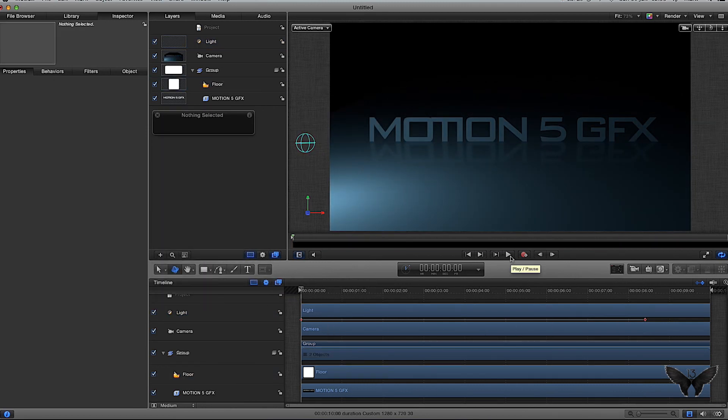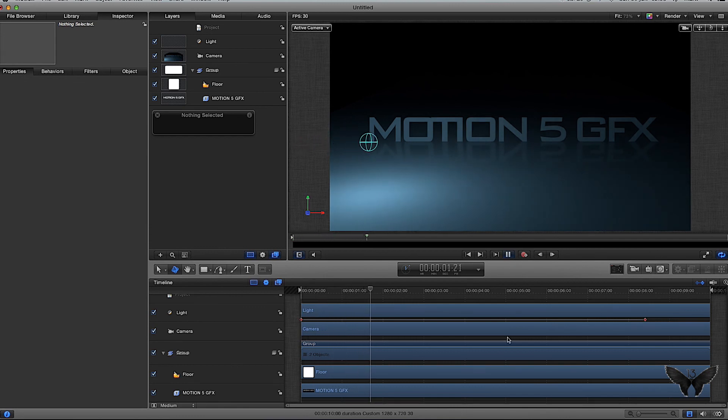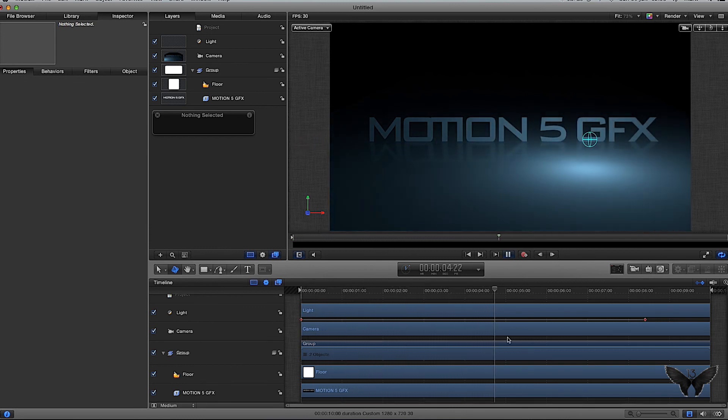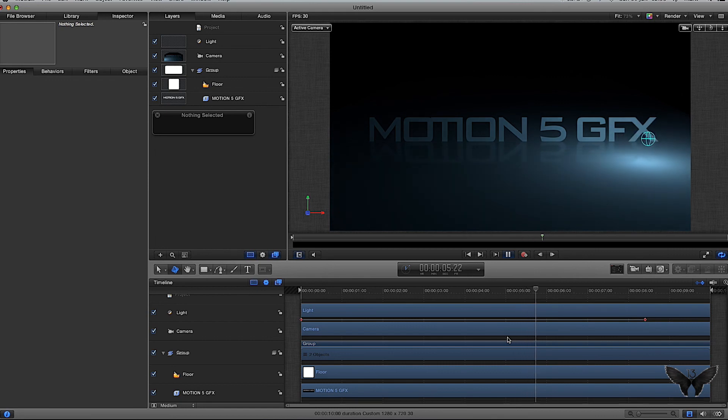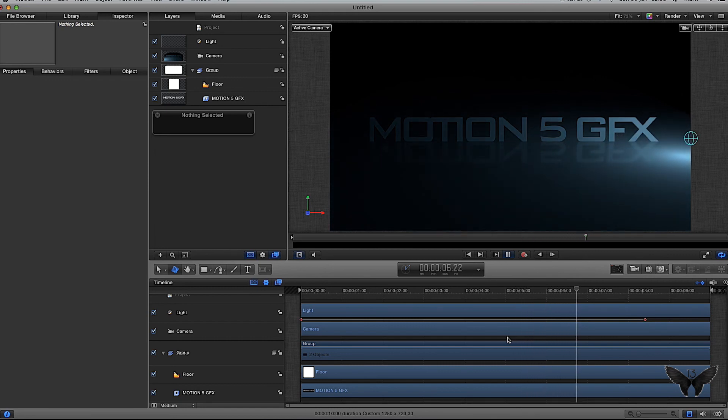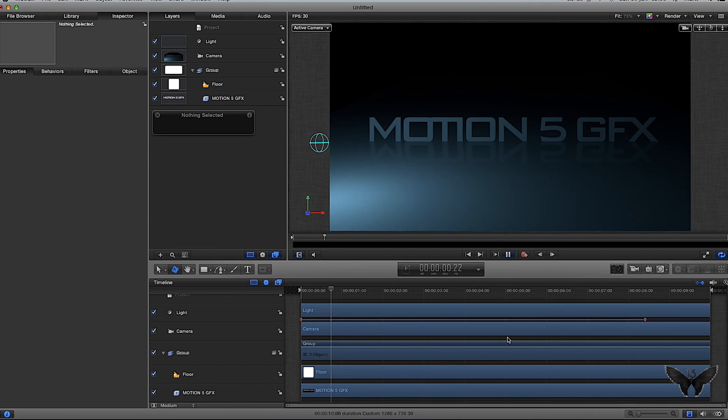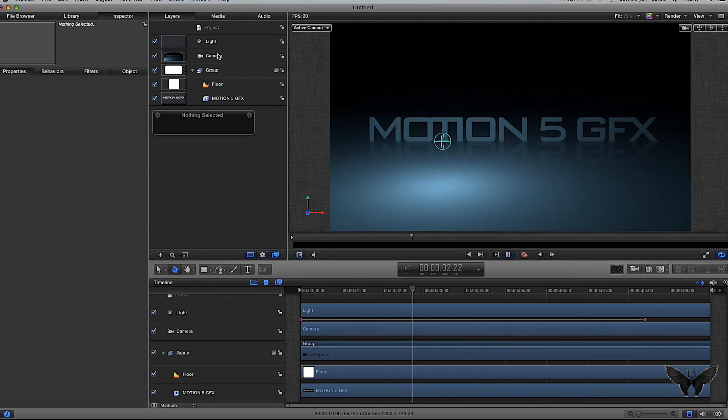Click play, and yeah, that's what happens. Now it looks like we've got a floor within Motion 5. Hope that helps you out. If you have any questions or comments, please leave them in the box below. Thanks for watching and bye!